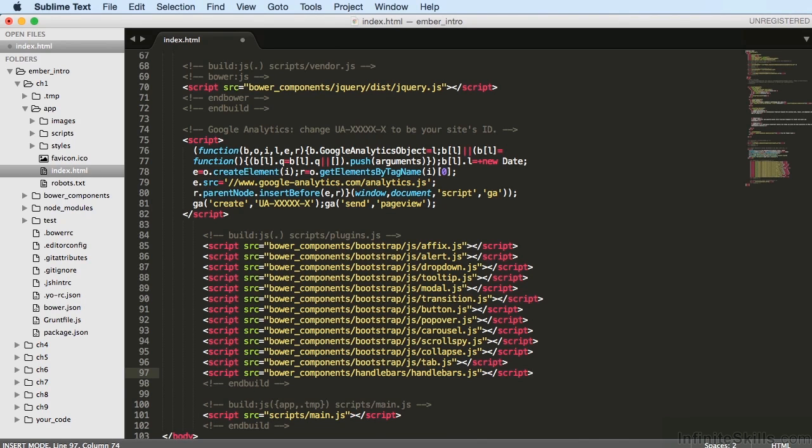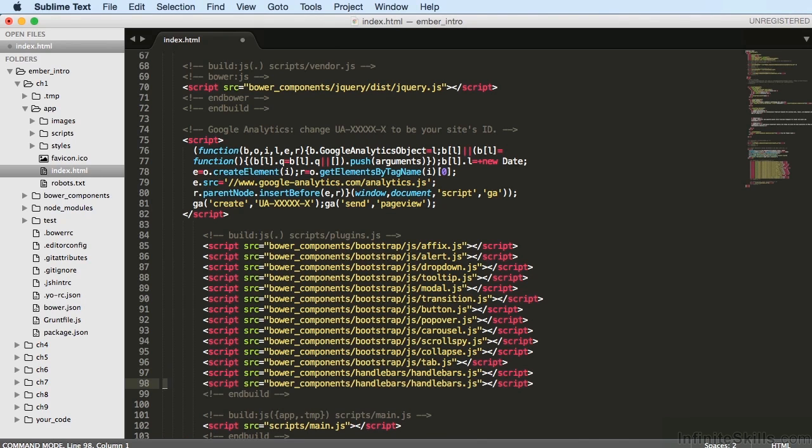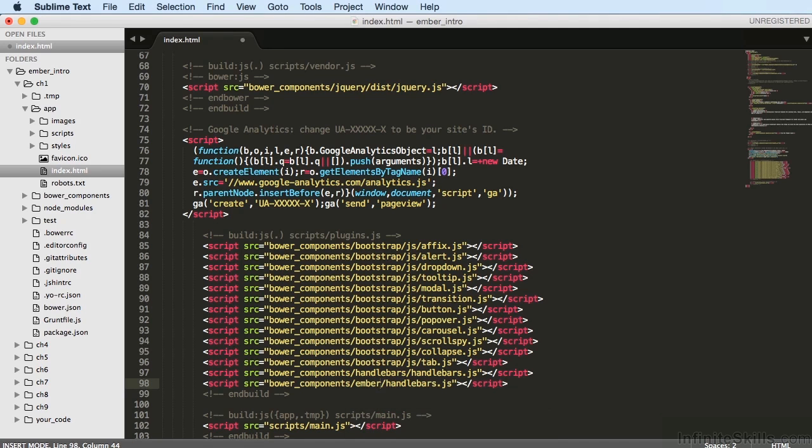Let's just copy that and put it below it. We're going to need most of the same. And then instead of Handlebars, we'll enter Ember. And the same thing here.